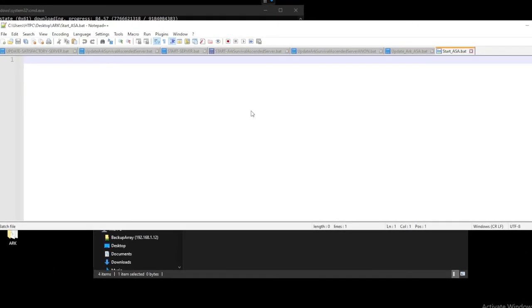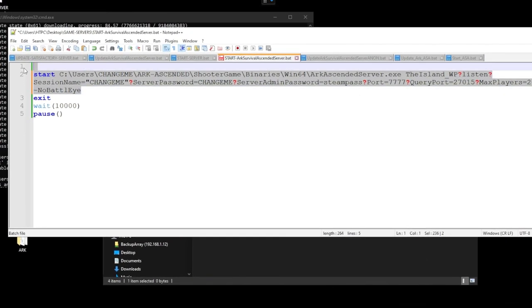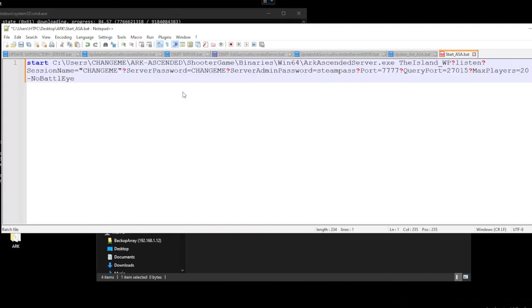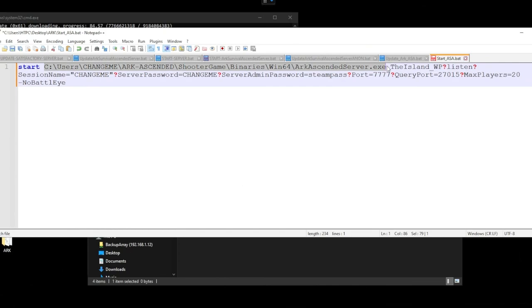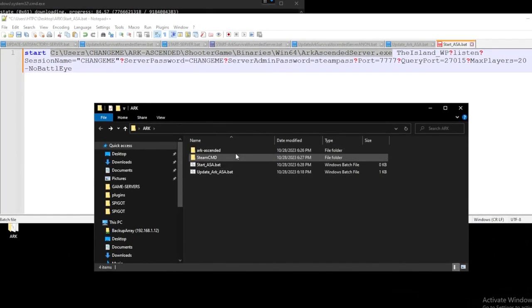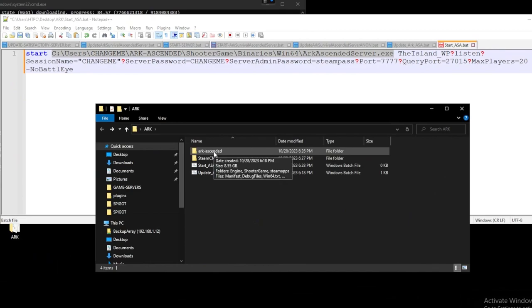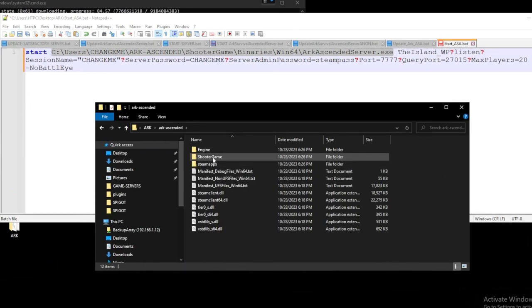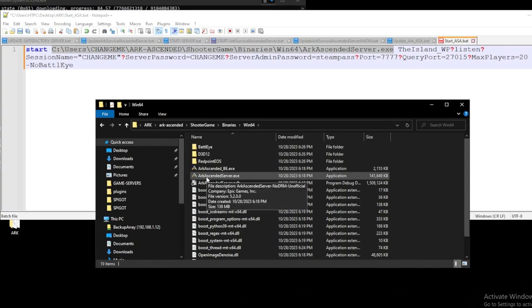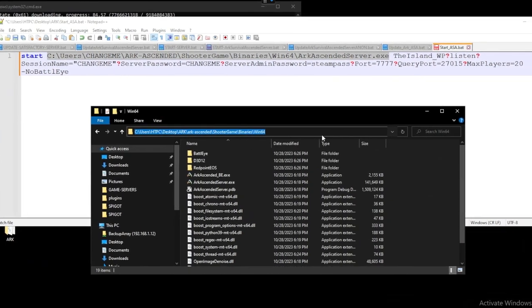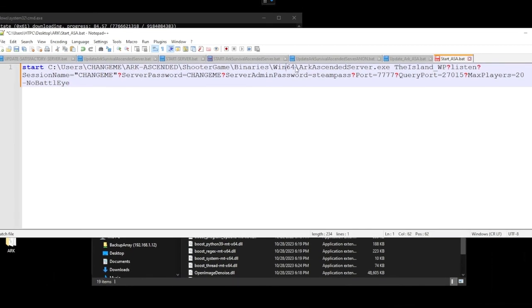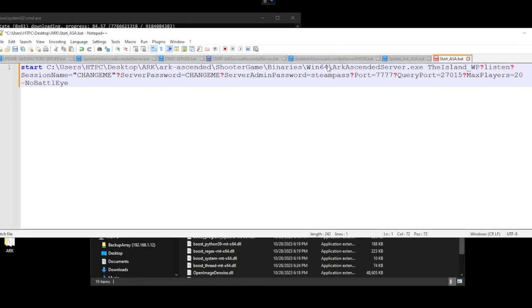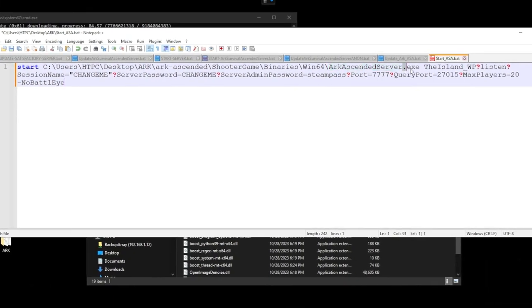And same deal down in our description copy and paste essentially our start command here. So we'll call start paste this in here and then let's break it down. So it's essentially saying hey start and then pointing to our server directory. So before we even go into this let's take a look and see. So if we head back into our ARK ascended or into our ARK folder we should see an ARK ascended folder here. Head into that and now we should see essentially a bunch of different files here. Head into ShooterGame, Binaries, Win64 and now we should see our ARK ascended server.exe. Let's head up to here and copy this whole directory. So the C users to our desktop to the ARK ascended win64. And essentially I'm just going to paste that into this first section.